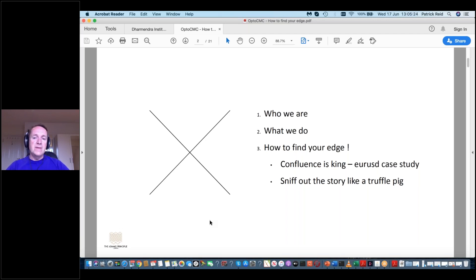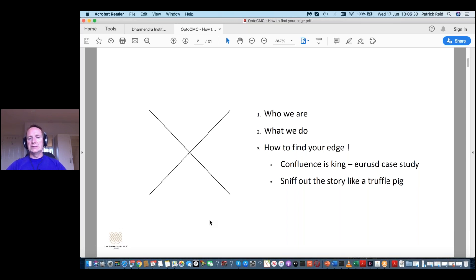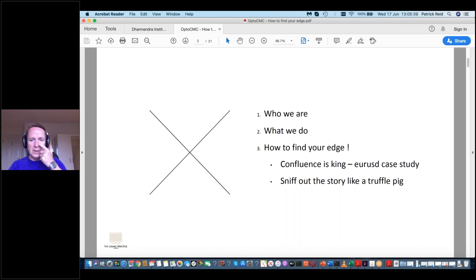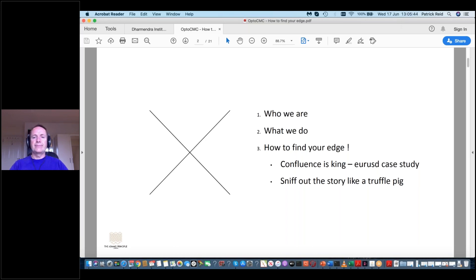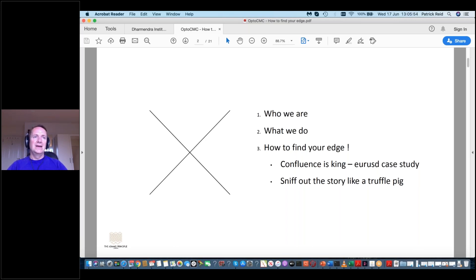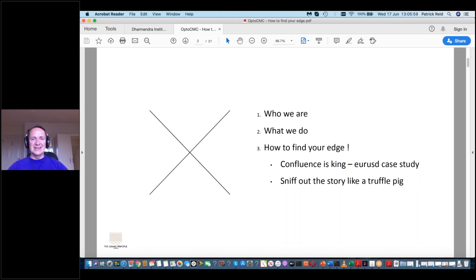For me, I think my age is obviously US macro, but I really like confluence. I've got, I want to talk about confluence is king. And for me, I want to really talk about confluence is king. But also, I want to do a case study at the Eurodollar. The other thing I really like to do, I want to talk about today is sniffing out story like a truffle pig. That is hopefully giving you a quite visual explanation of what I do.